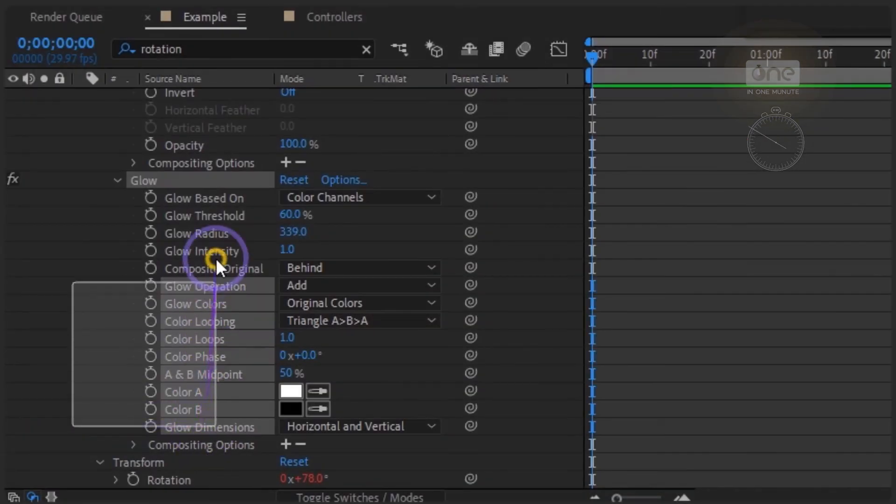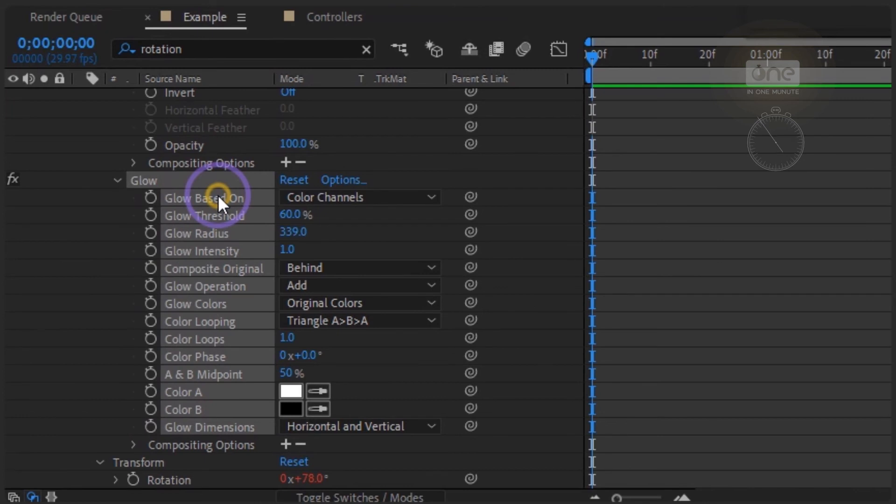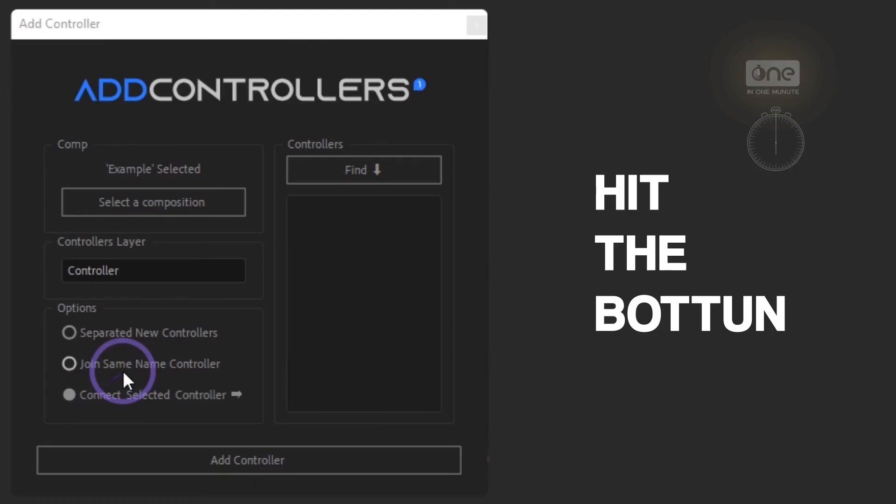One of the options in this script gives you the ability to connect properties of the same name to a controller. In this case, select all the controllers and connect them here.